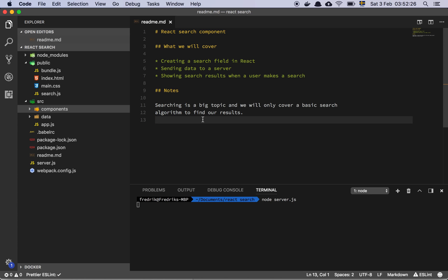Okay everyone, so in this video you and I are going to talk a little bit about searching in React and creating a search field, so let's get into it.